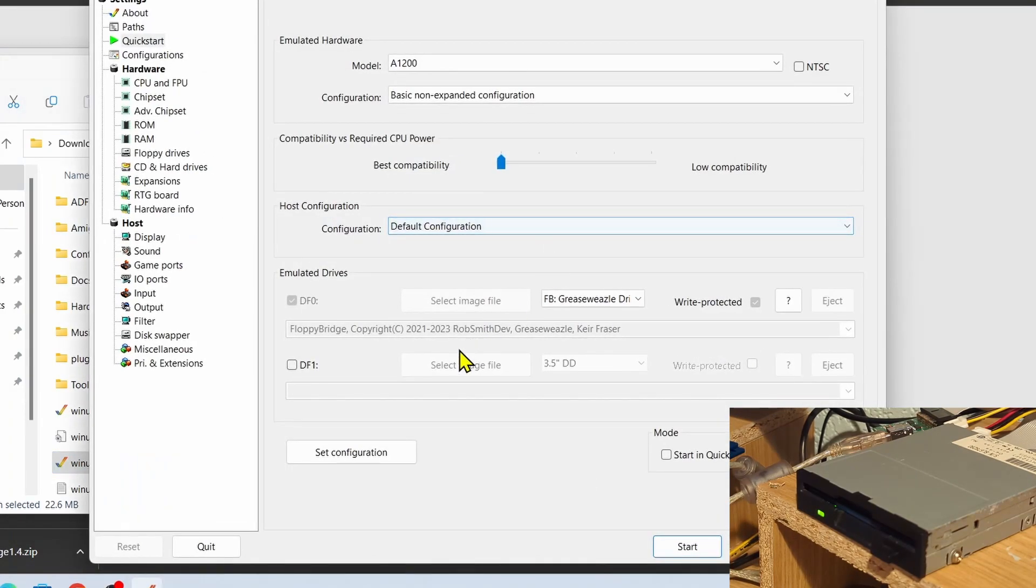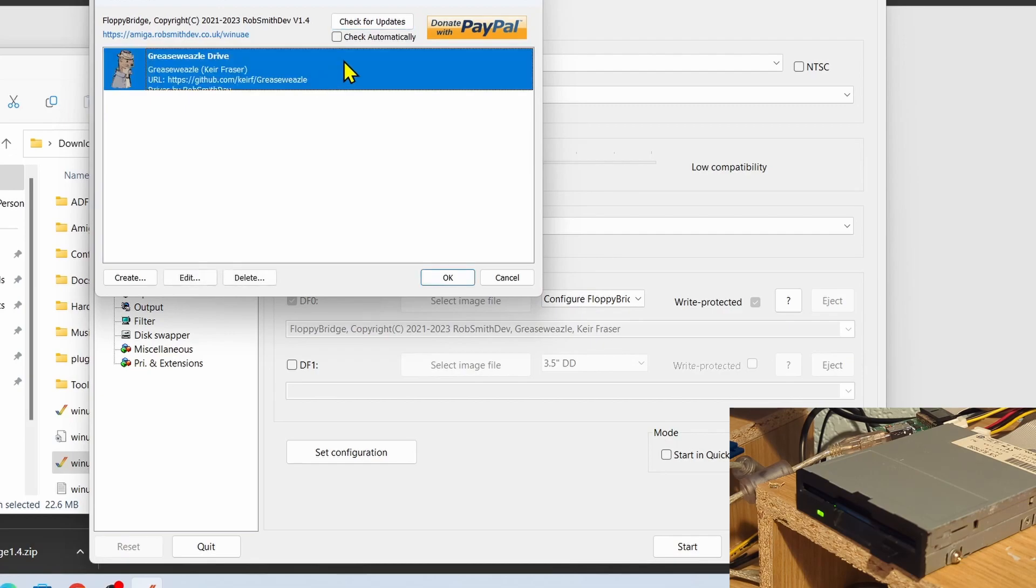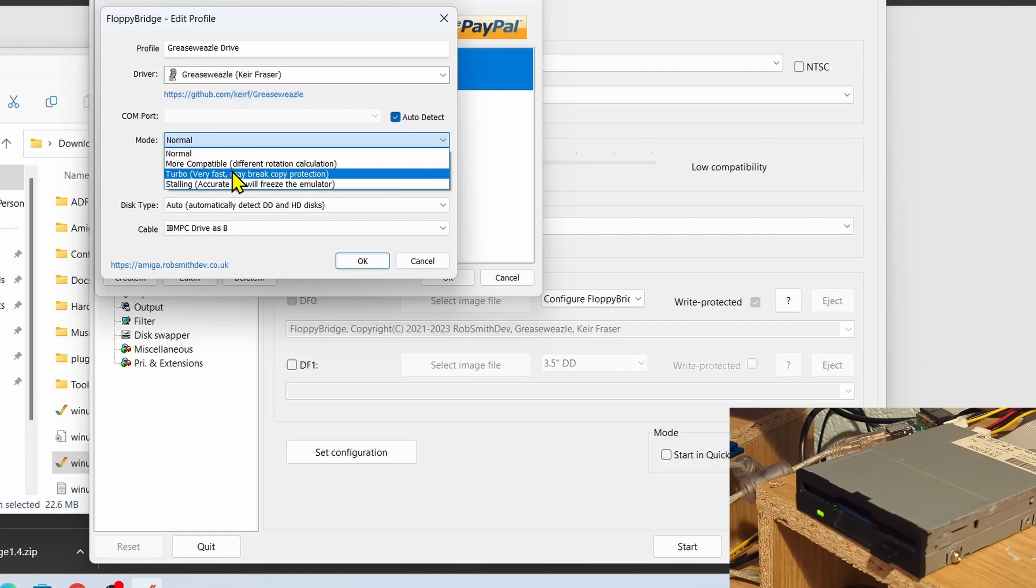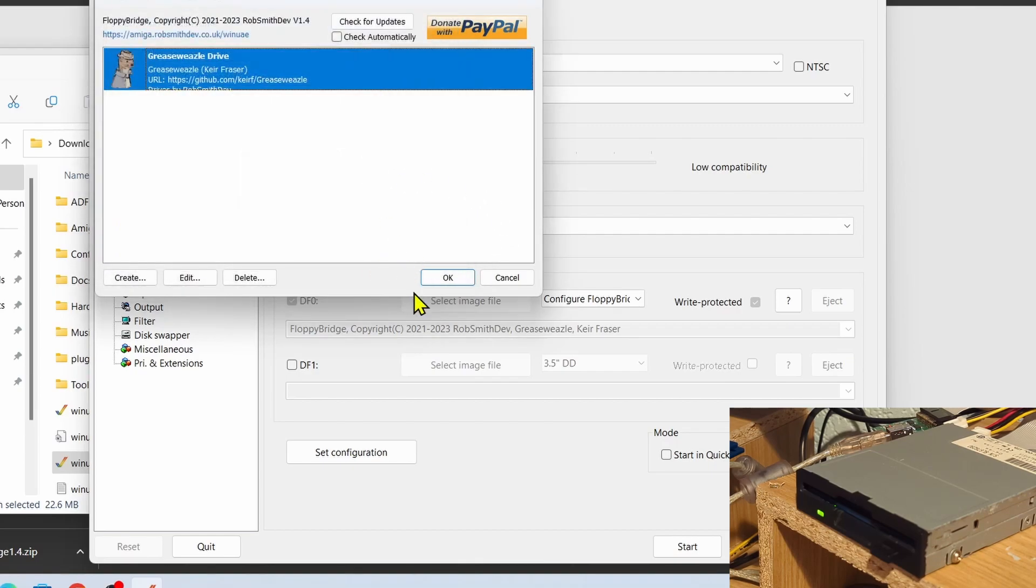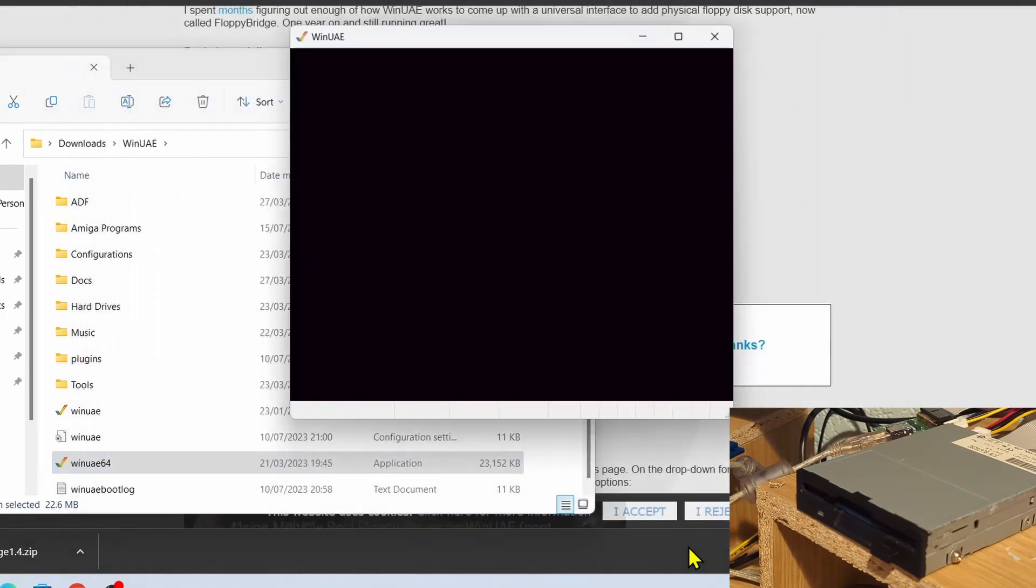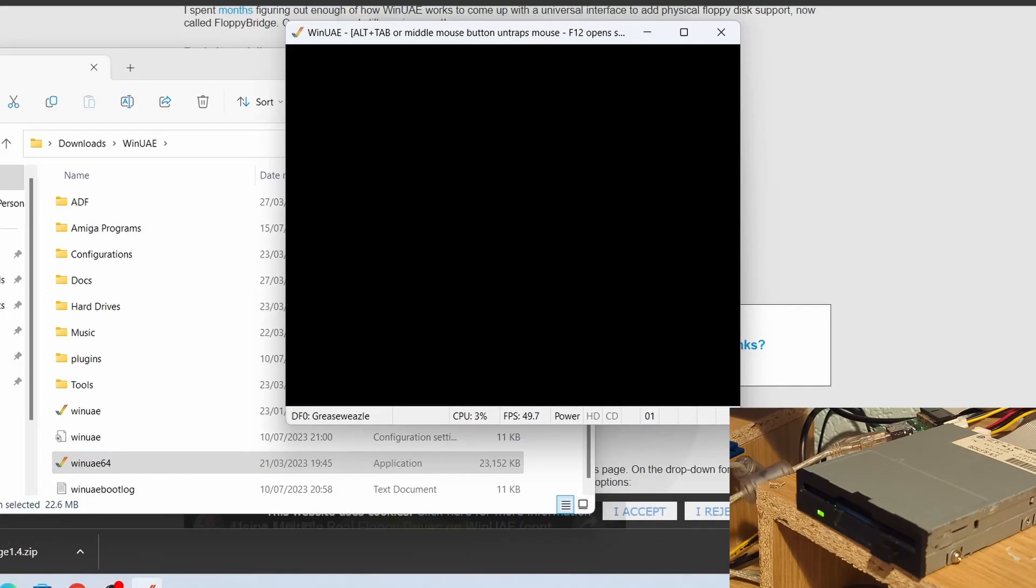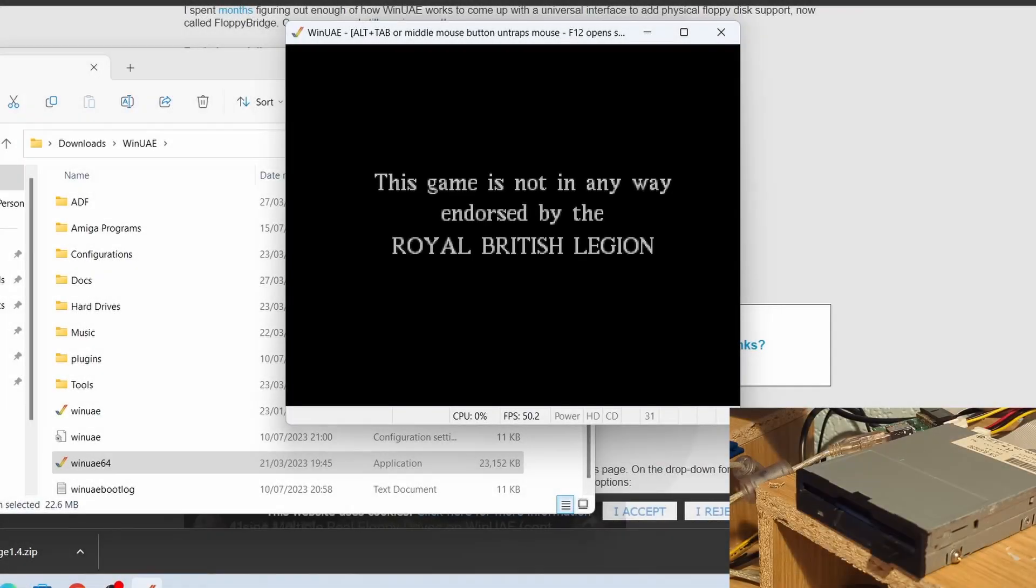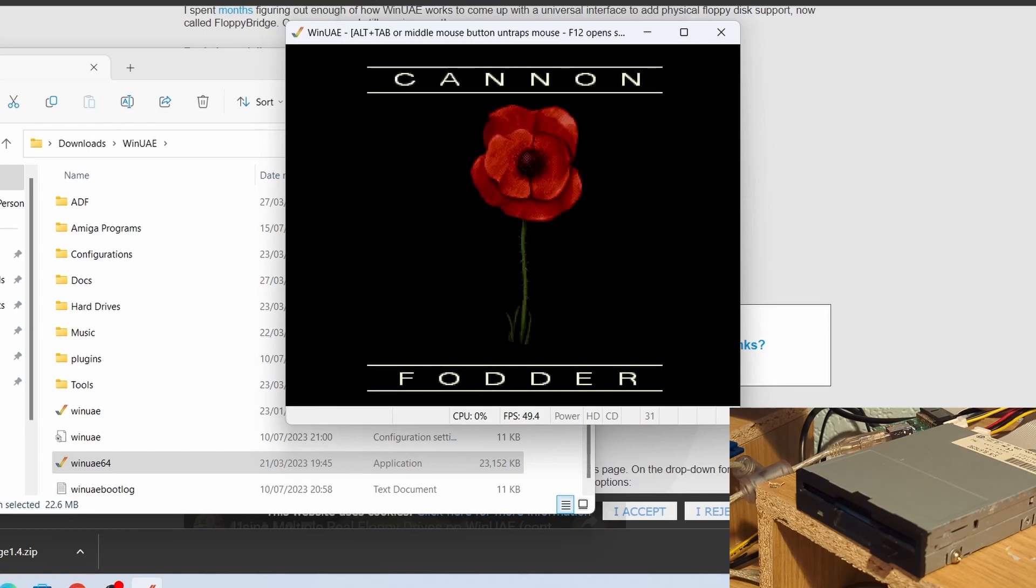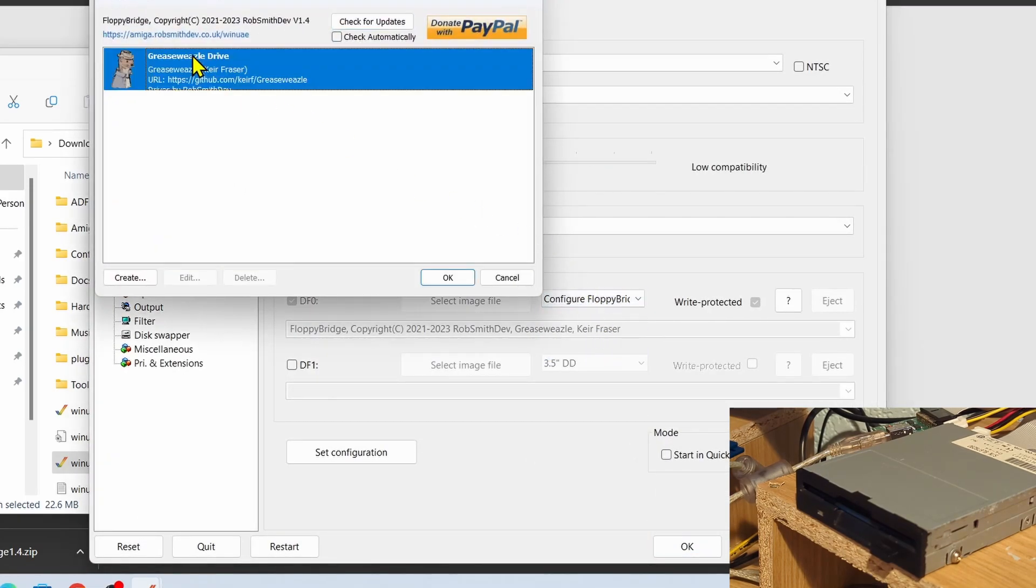And then let's go back into the Configure Grease Weasel, Grease Weasel Drive. Now let's change the mode to Turbo and see what happens. Let's click on Okay, then Okay again, and then let's start the emulation. Let's see if this works. There we go, and the game's loading up. Now it's not a guarantee that every disc is going to work like this, but yeah, that was noticeably faster in loading up.